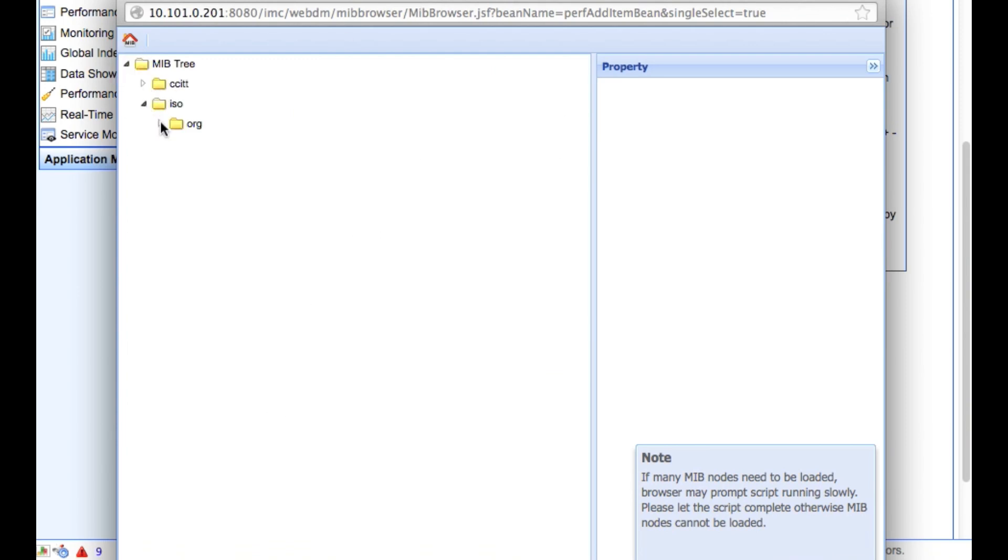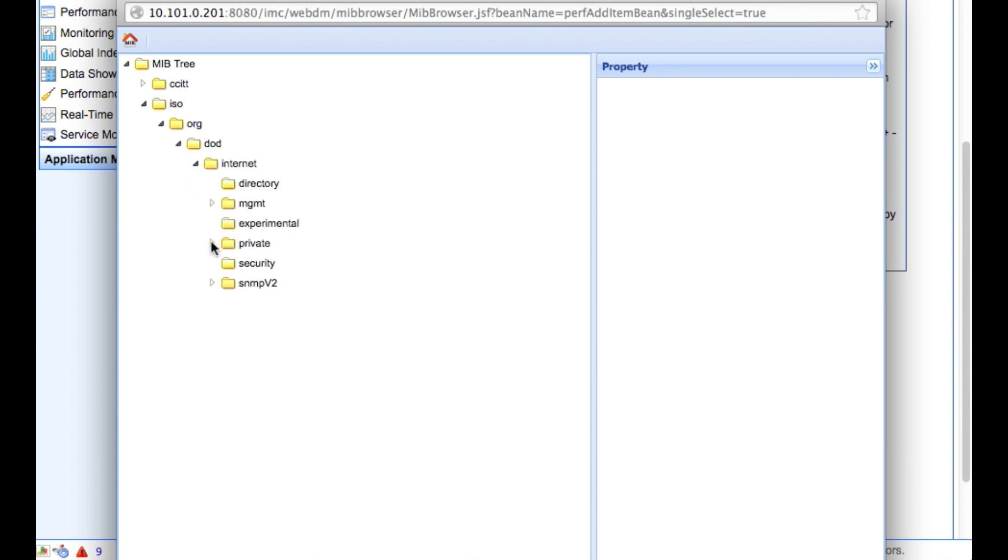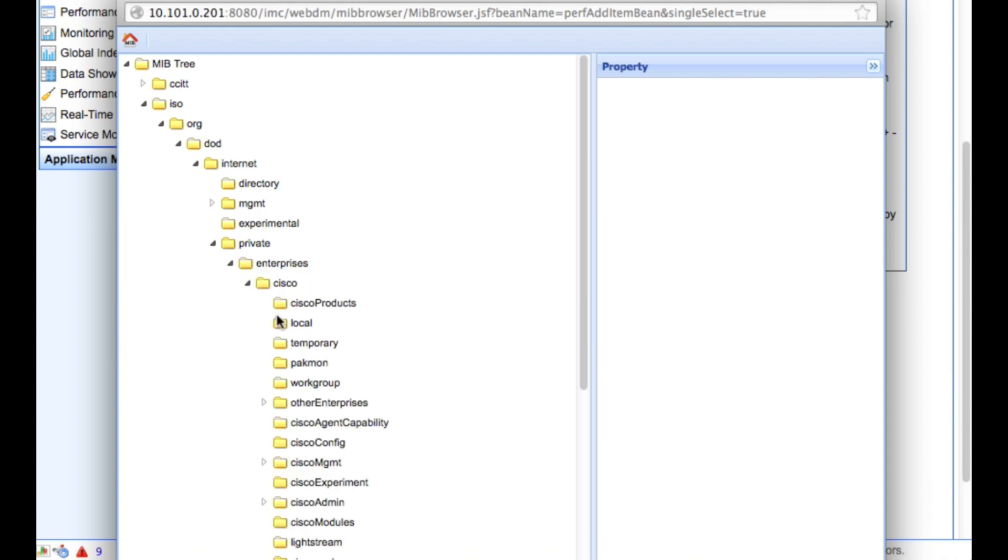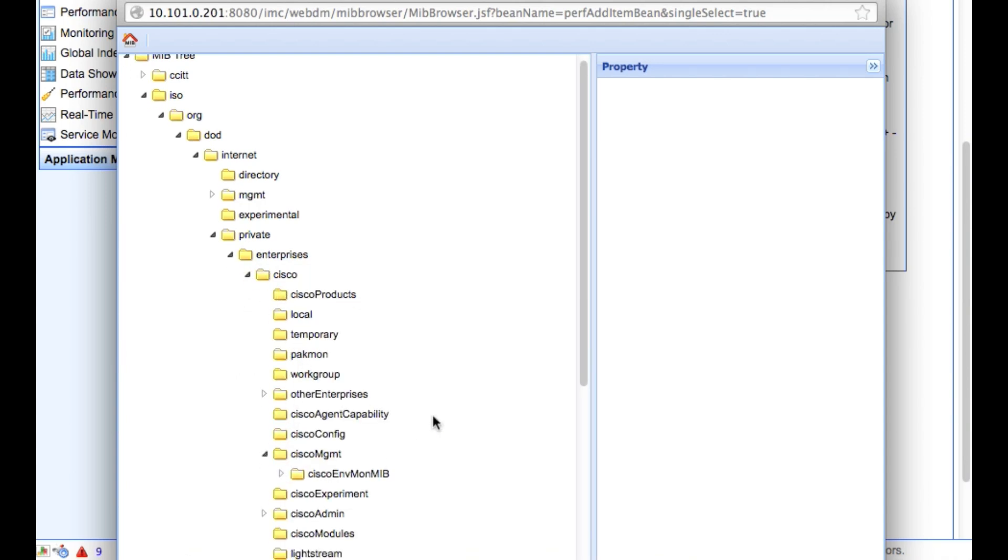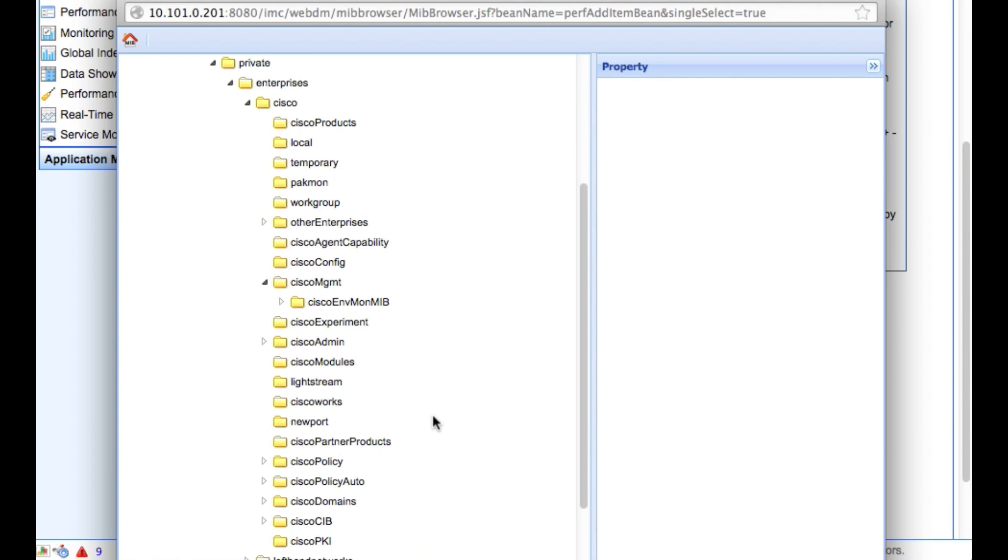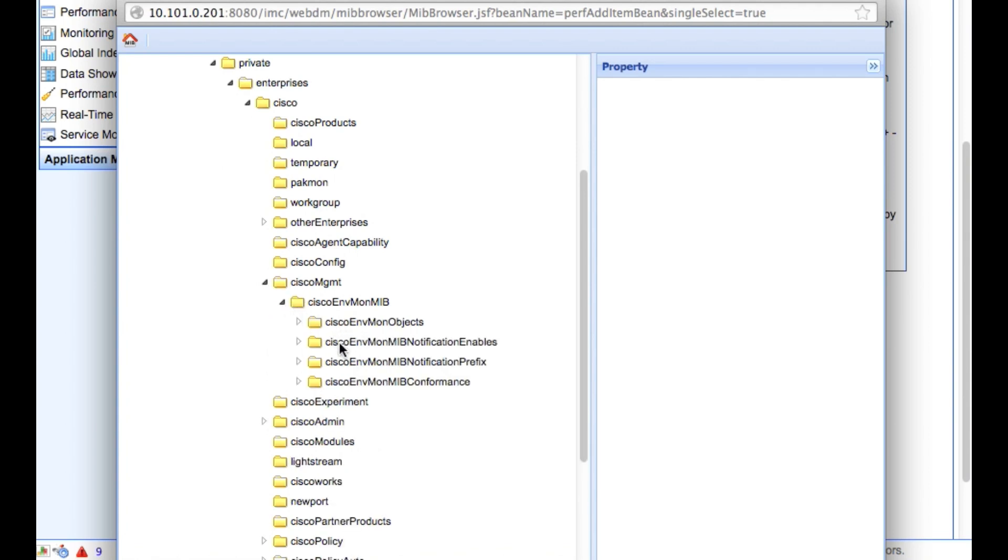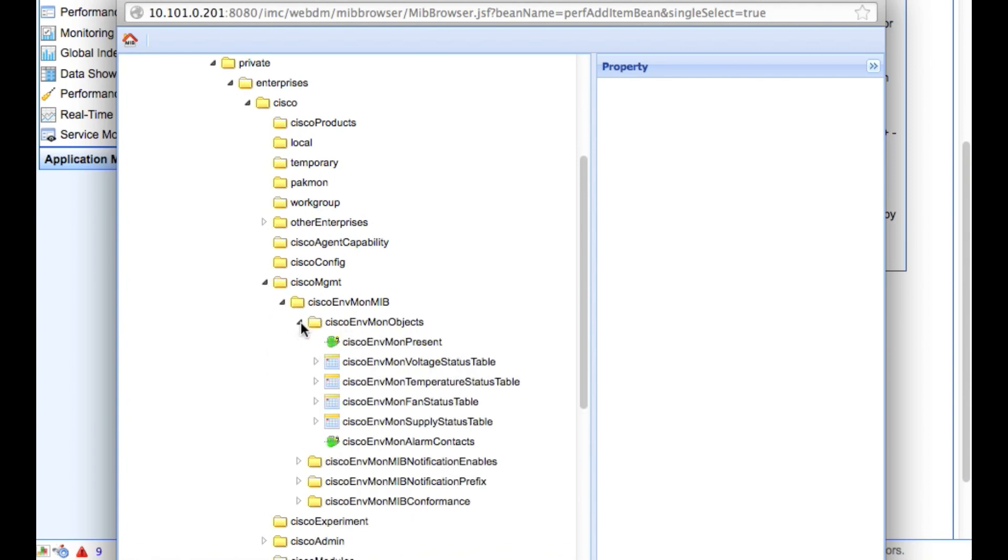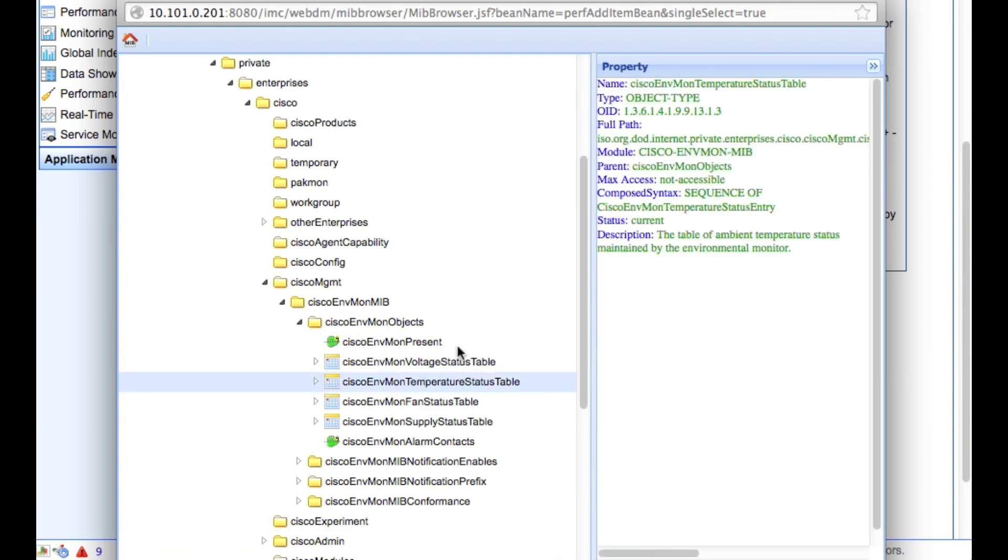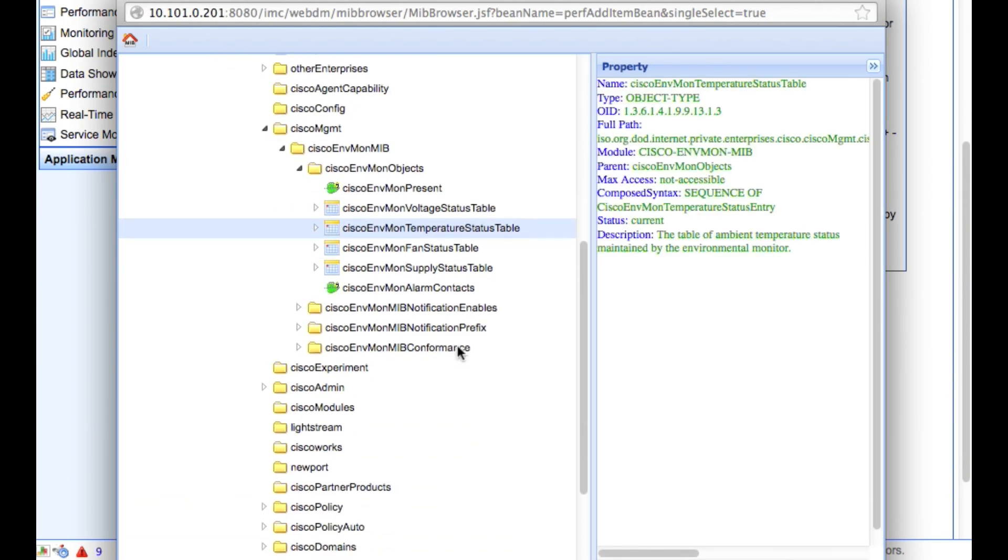MIB Management. I'm going to go back in here. Private, Enterprise, Cisco. Go down to the Cisco Management. There we go. Environmental. There we go. There we go. Temperature status.